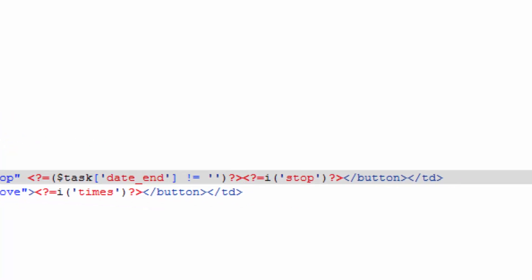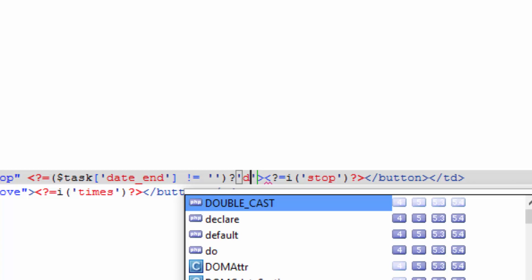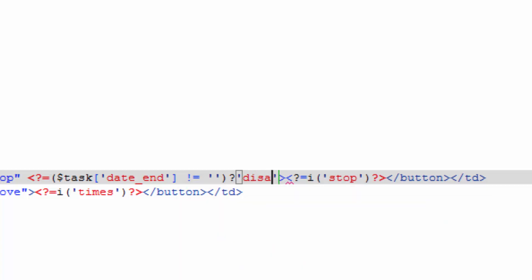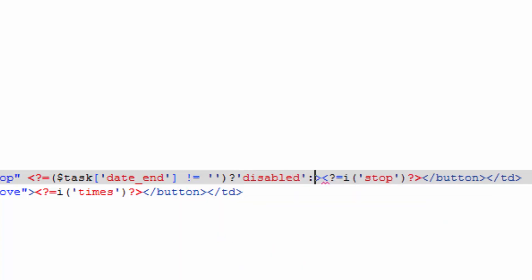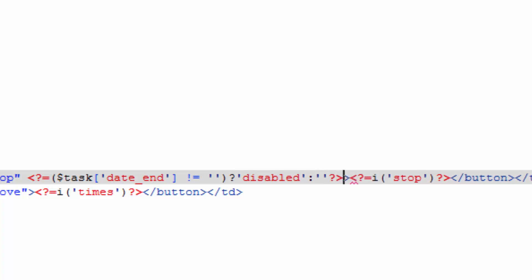And after this is what we're going to echo out. So if it is, then go ahead and echo disabled, and colon, if it isn't, echo out nothing. After that, close your PHP.